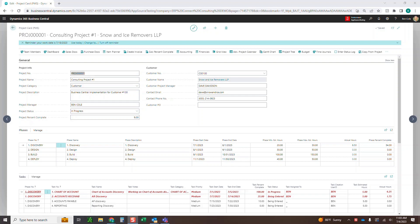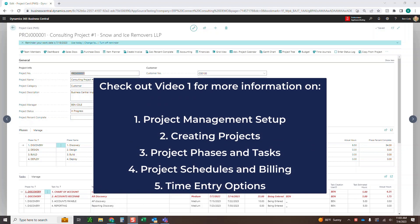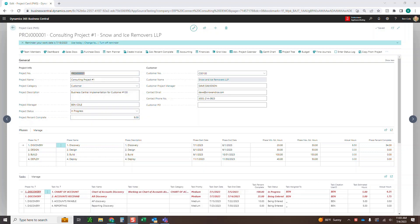Hello everyone, this is Ben with ERP Connect Consulting. In this video we're going to go over part two of our multi-part series for our project management extension. If you haven't checked out video one already, I would highly suggest looking at that as a prerequisite. That first video focused on the overview of project structures, project management setup, creating projects, how dimensions are linked to projects, scheduling and billing options, putting time on a project, as well as email task reminders. So go check out video one if you haven't already — otherwise, video two, you are in the right spot.